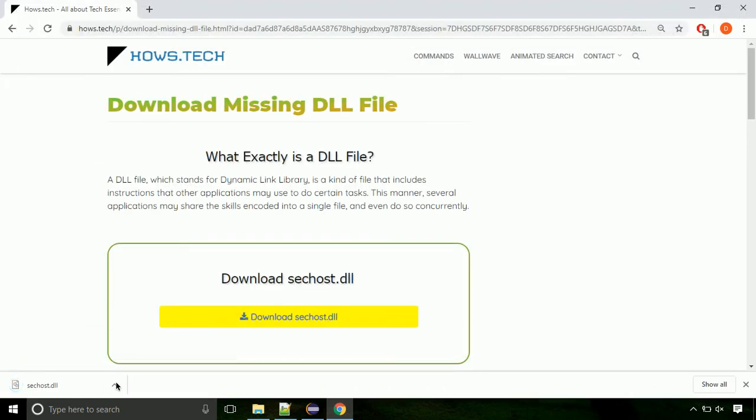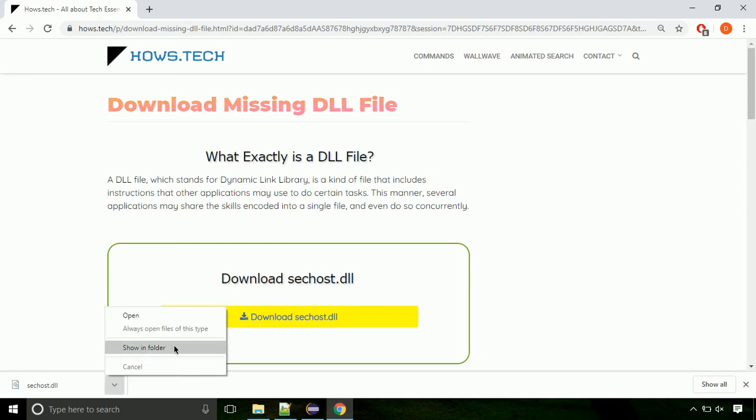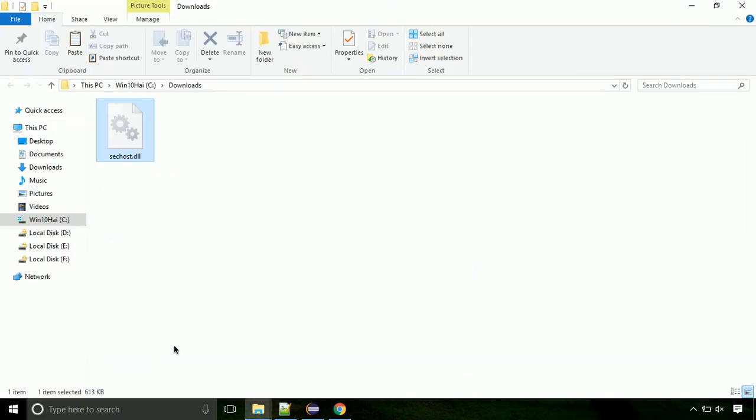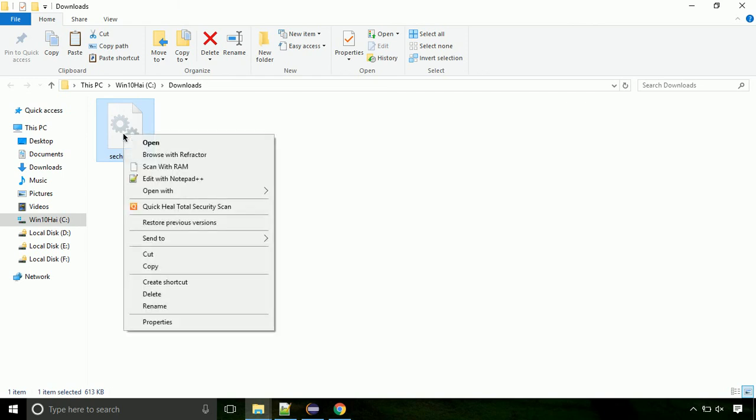Now let's open the file's location. Click on show in folder. Now locate the file and right click on the file. Select copy from the menu.